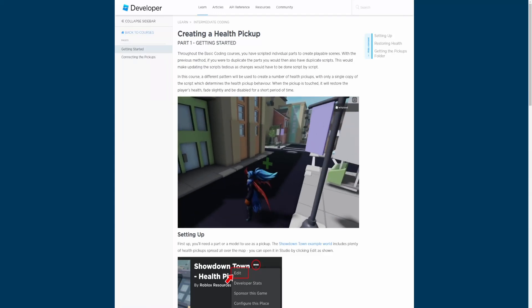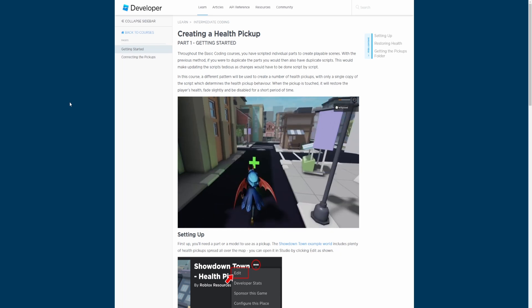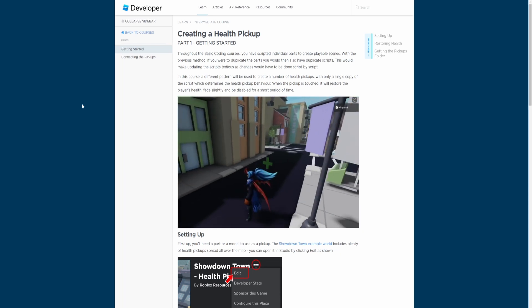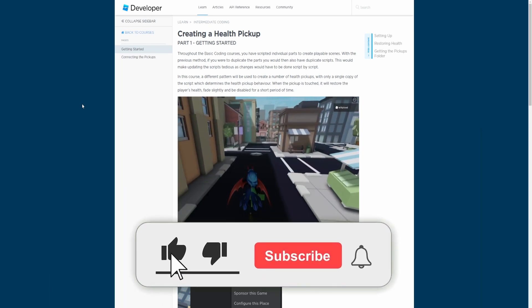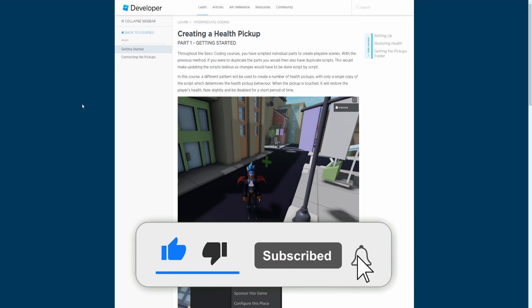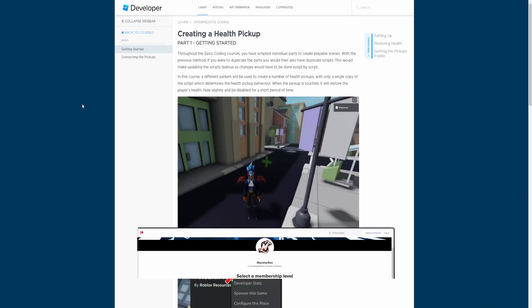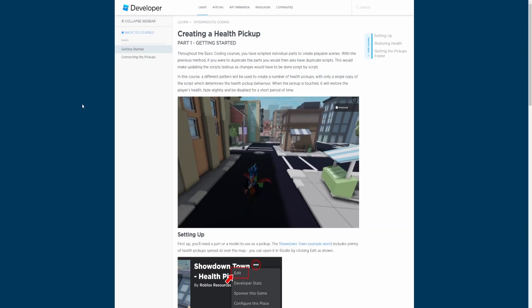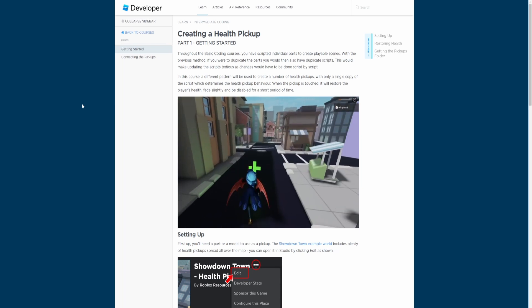Welcome back to Learning Roblox Studio. In today's episode we are starting the intermediate coding course and we'll be going over creating a health pickup. There's a link in the description if you'd like to follow along. If you enjoy the video, hit the like button, subscribe, and turn on post notifications. I also have a Patreon if you'd like to support me — link in the description.